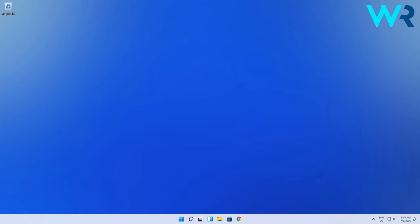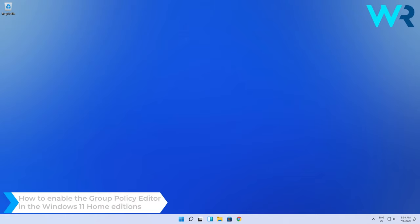Hey everyone, Edward here at Windows Report and in this video I will show you how to enable the Group Policy Editor in Windows 11 Home Editions.